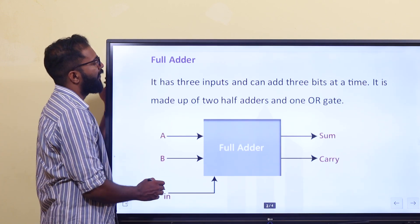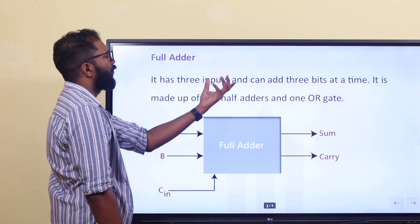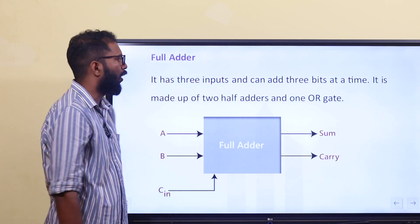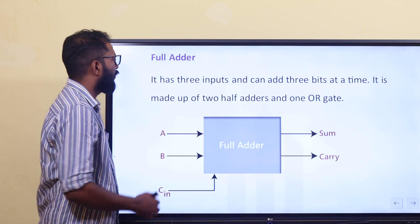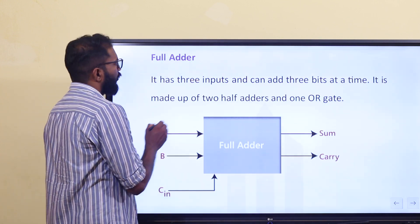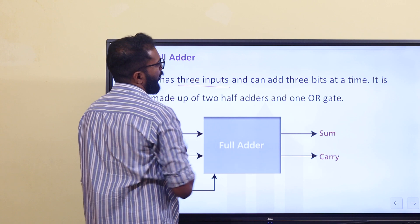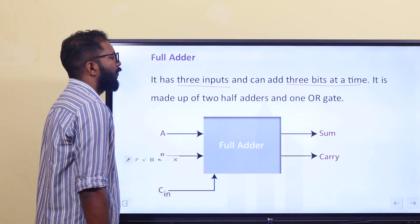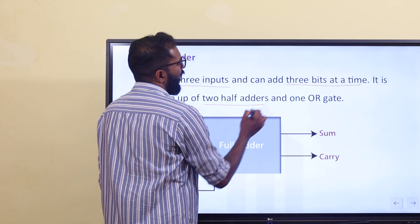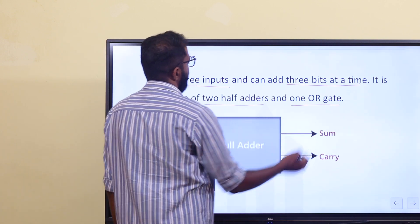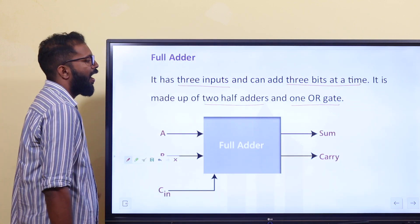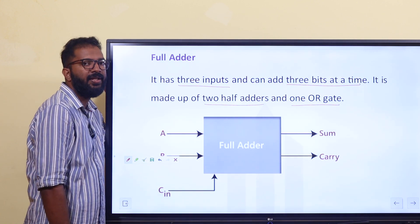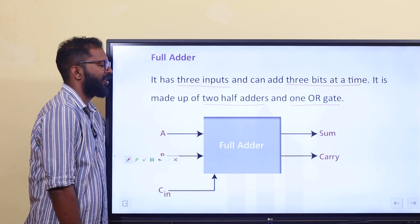Now let's start with the full adder. It has three inputs. It can add three bits at a time. It is made up of two half adders and one OR gate.